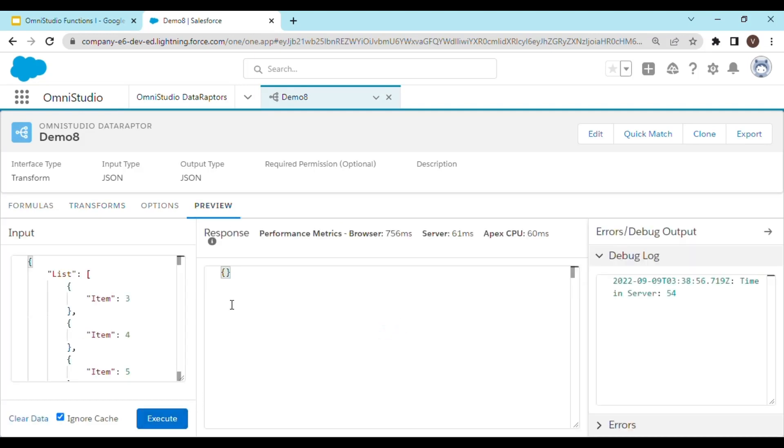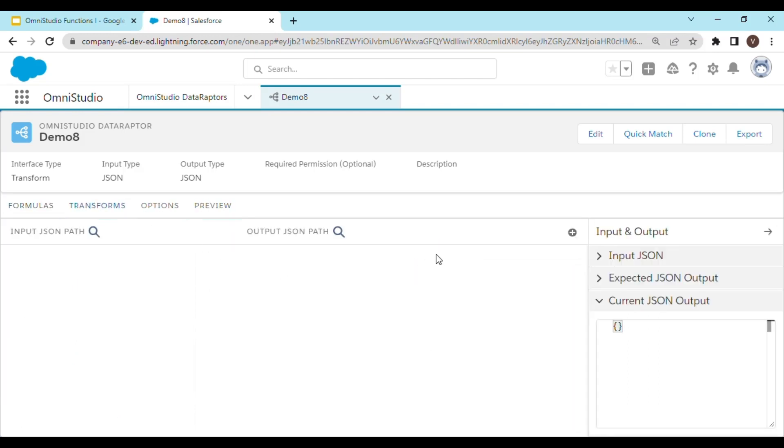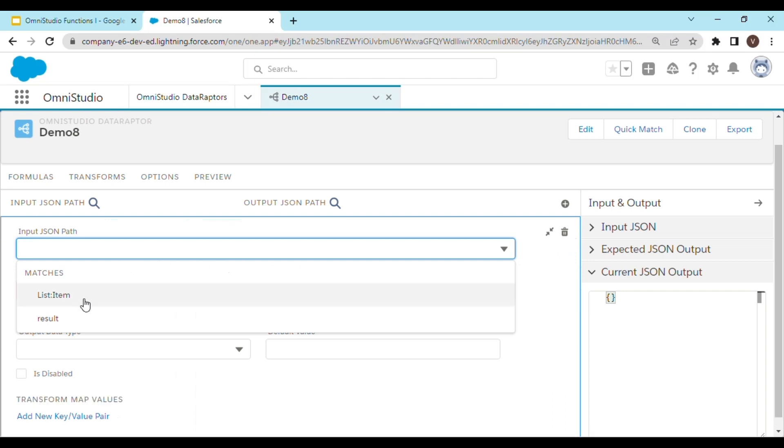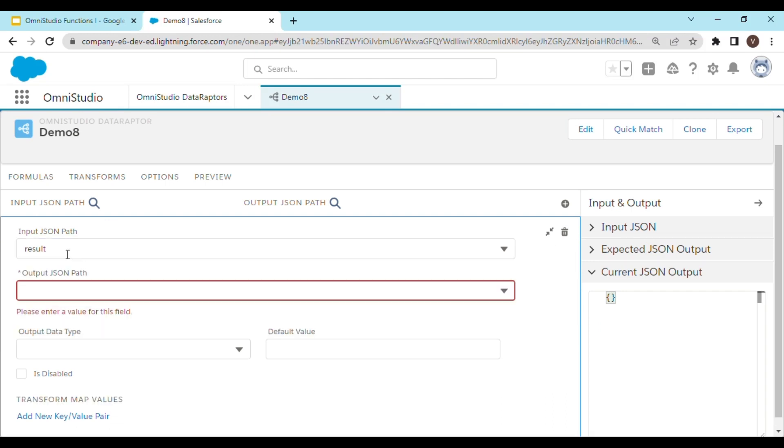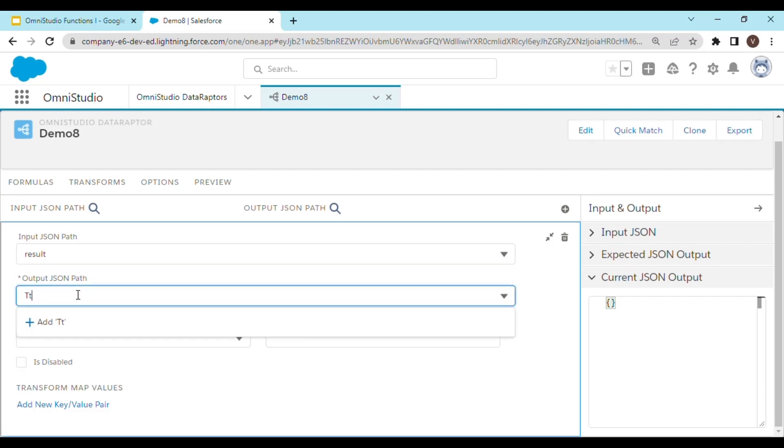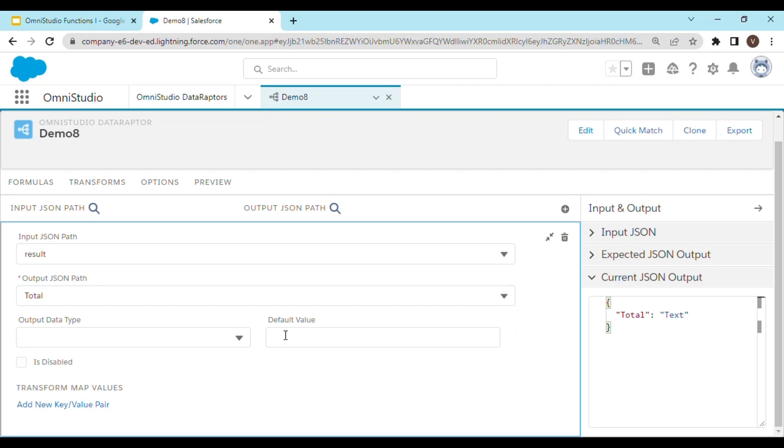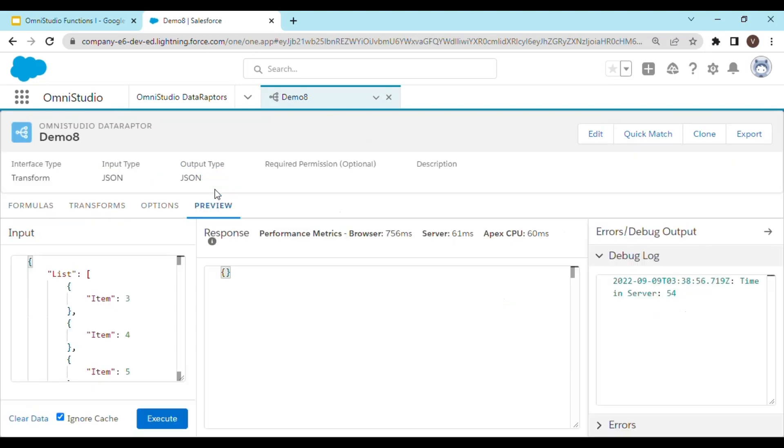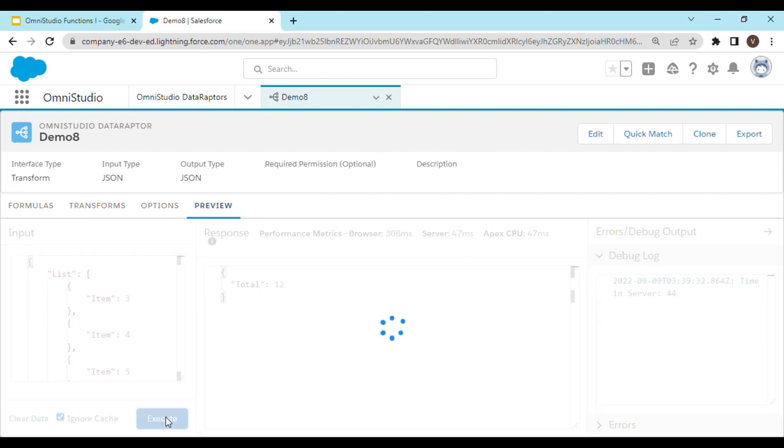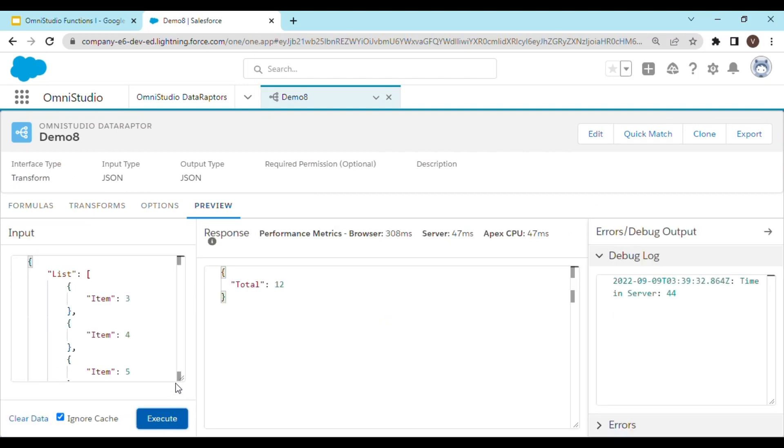You see, the response is blank. Let's map the input and output. We will map the result input JSON path with total. Let's go ahead and see if it's working or not. As you can see, the sum is being shown, which is 12.